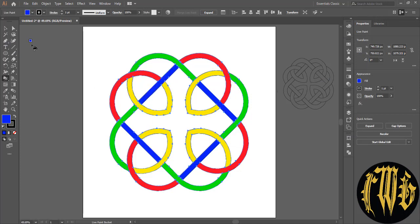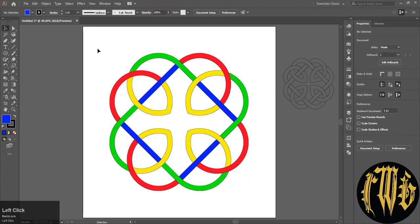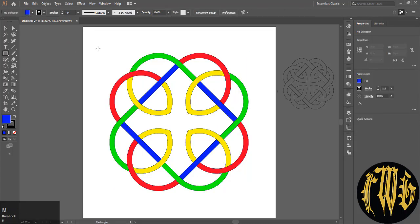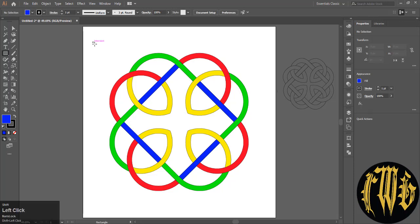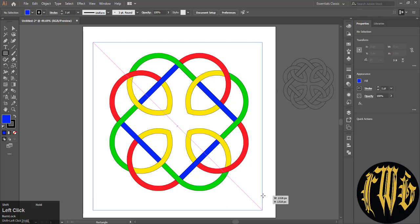Now we have to put a background behind it. You might choose to leave it white. I am choosing a background for it. Press M on your keyboard to select the rectangle tool. Hold Shift and draw a square. Center it.